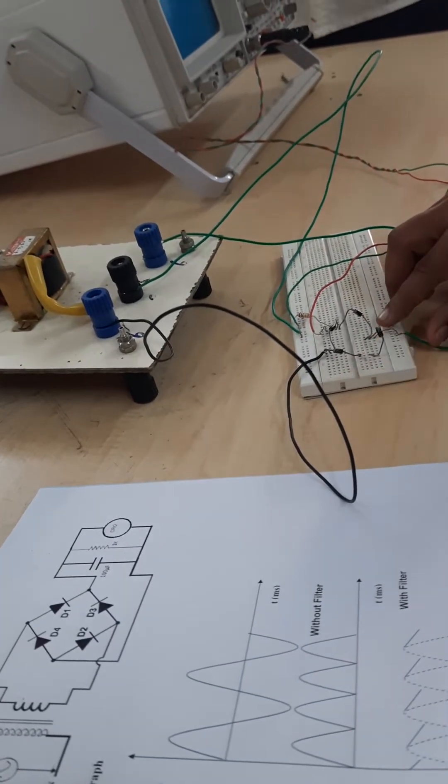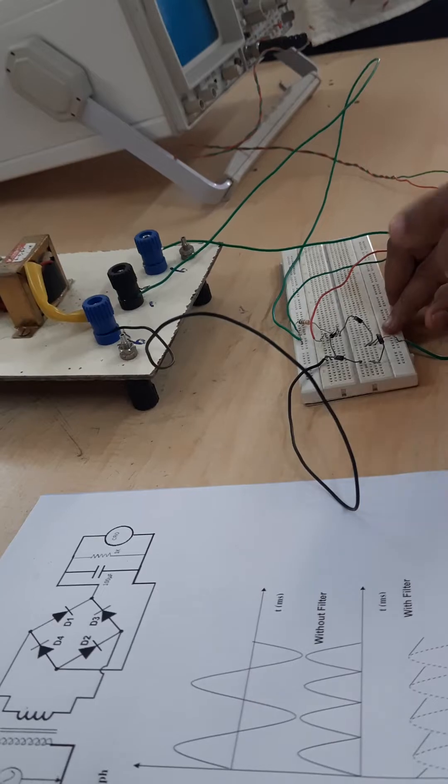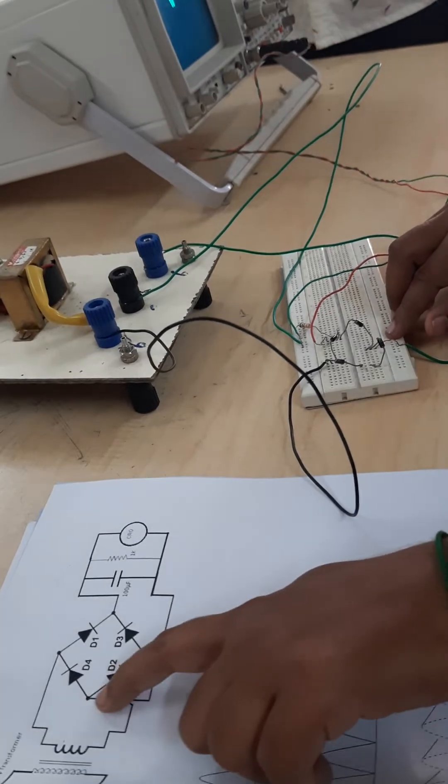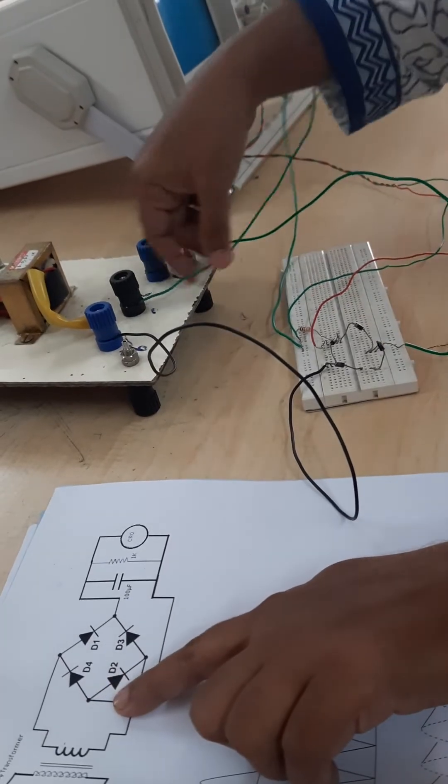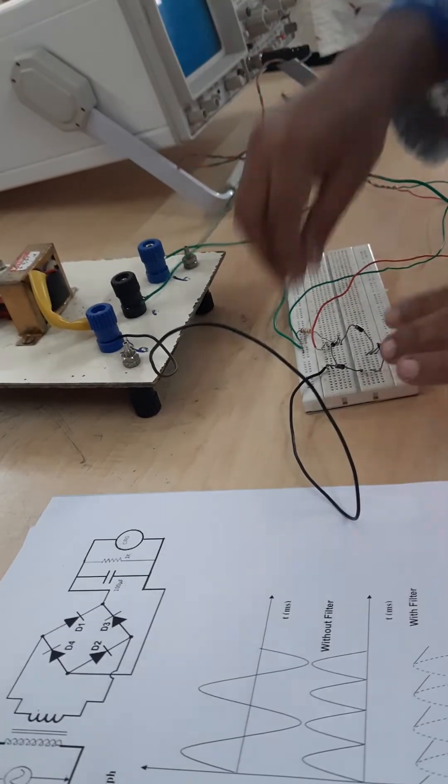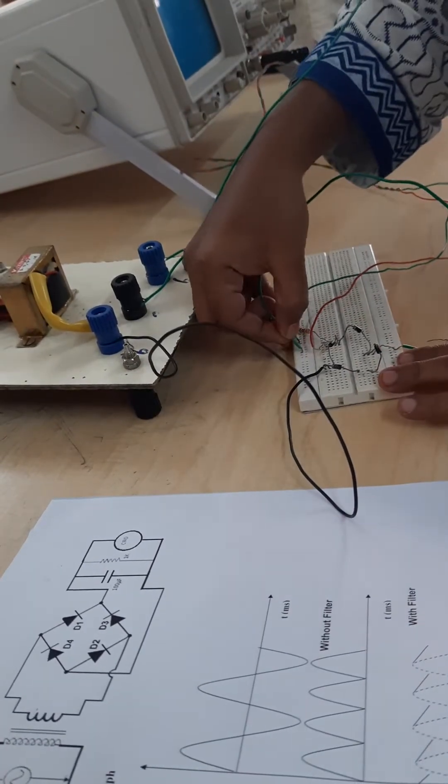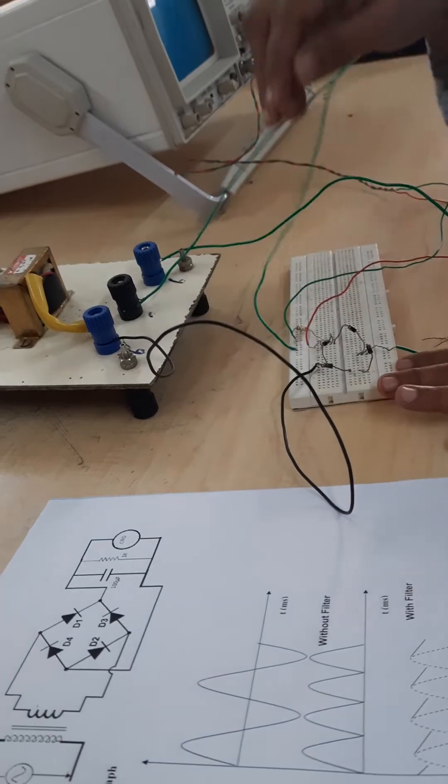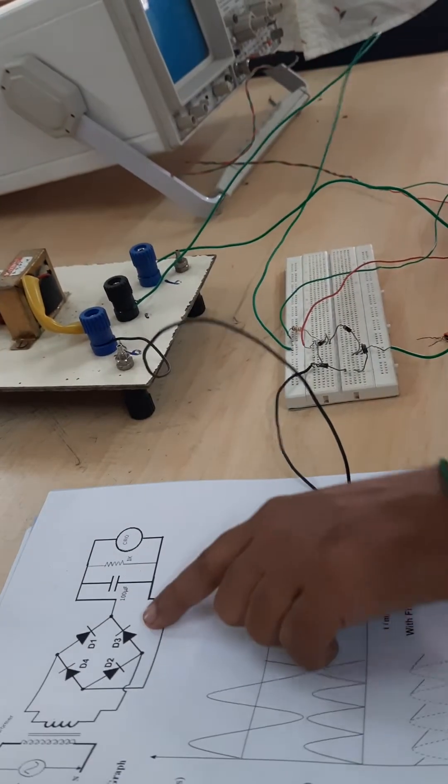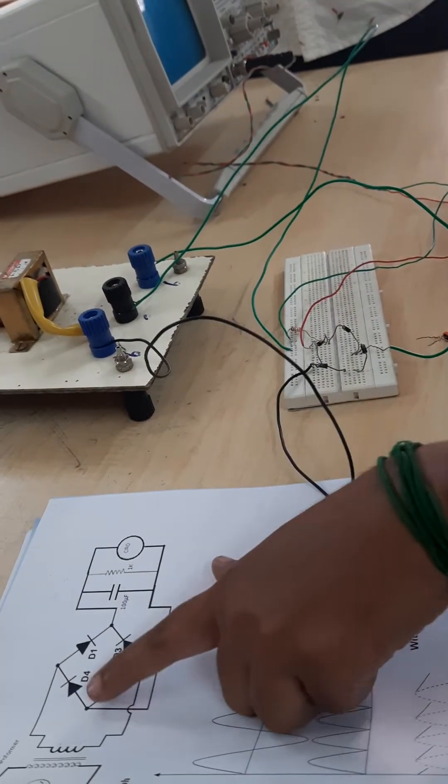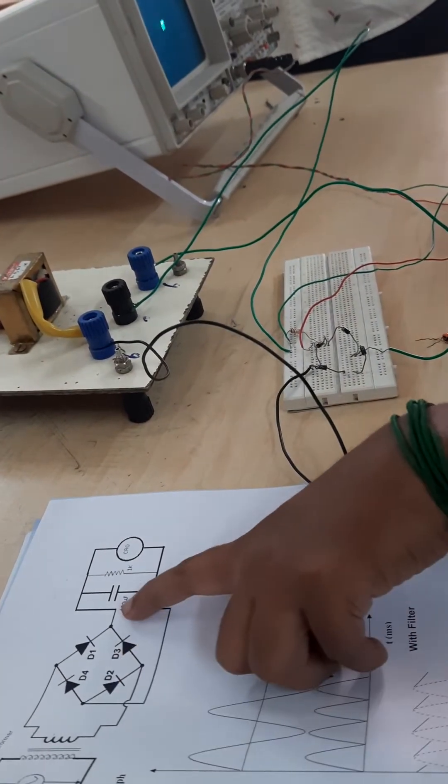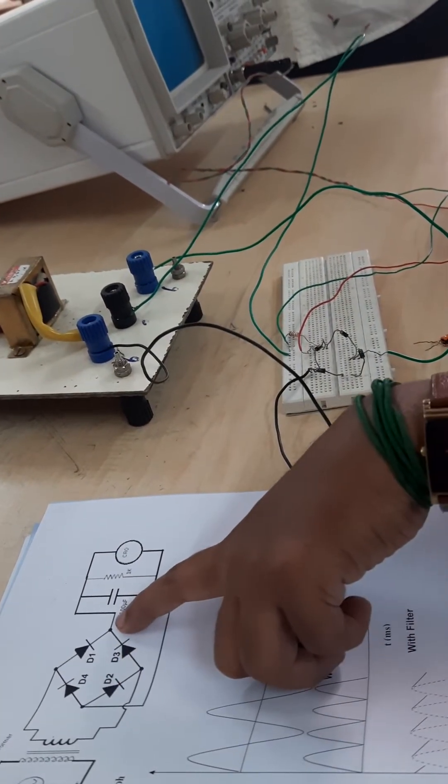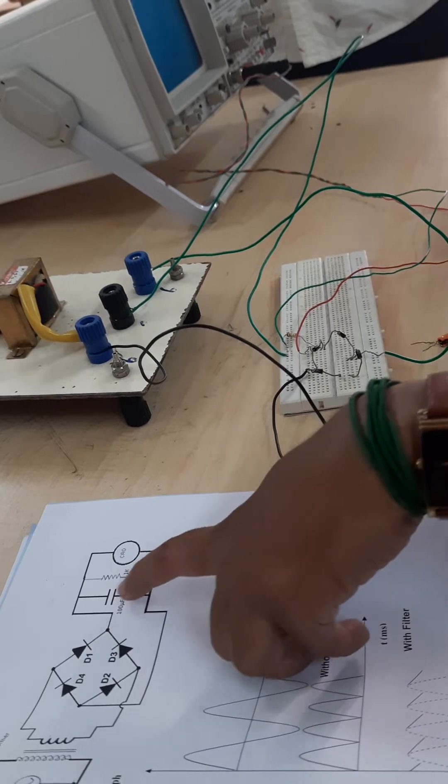From here the center tap zero volts is going to be given to a ground point here. Now across this ground point and from this center tap point you are going to take a capacitor and a resistor.